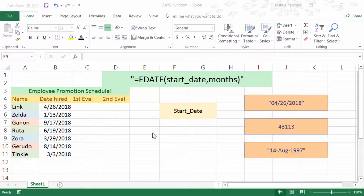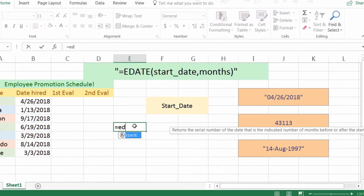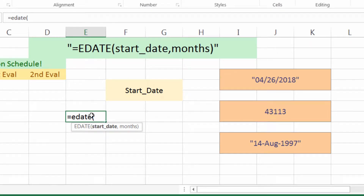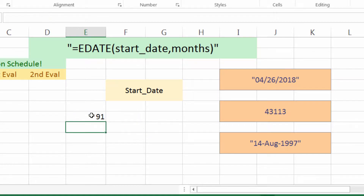First thing we're going to want to do is just try it out. Go into a given cell, type equals EDATE left parenthesis, start date. So now we want to put in a slash-formatted date: 04/12/2018, comma, how many months after this date do we want returned to us — so we want three months after. And it gives us the result of 91.